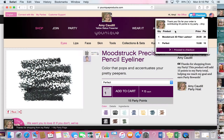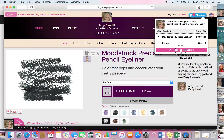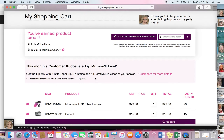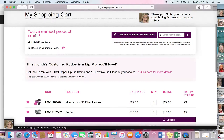So now I have a couple things in my shopping cart, so I'll go ahead and check out. When you go to your shopping cart, you'll see the products that you've earned. I have one half price item available and $25.08 in Ycash from a party that I hosted.